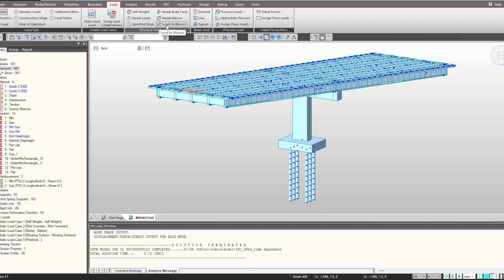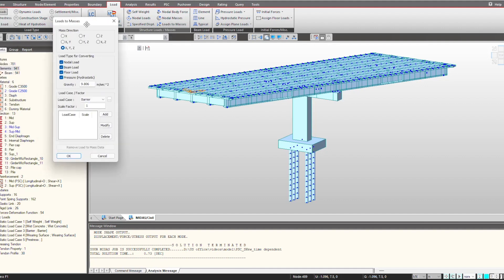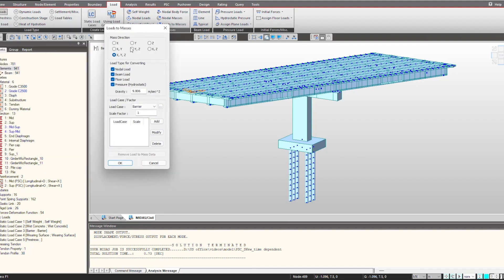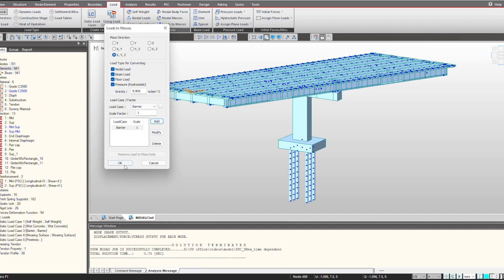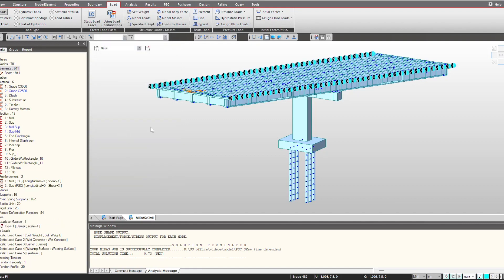In case you want to change any load to masses, the loads that have been applied, that can also be done using this feature. You can just select the load case, so if I select the crash barrier, you can give the scale factor and click OK. That is how we can convert the load to mass.